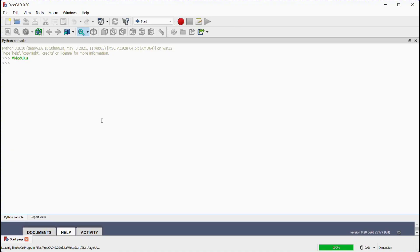Number 5: Modulus. Let's assign x variable value to 5, y variable value to 2. We will print the value of modulus — the percent sign is used to get modulus. Press enter. The answer 1 is displayed. Or, we can assign a third variable to 5.